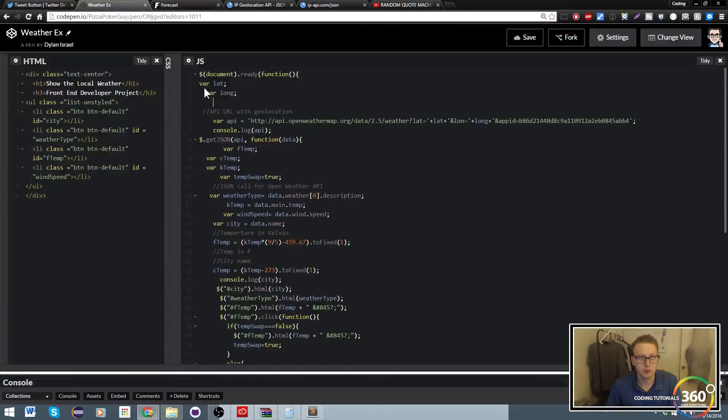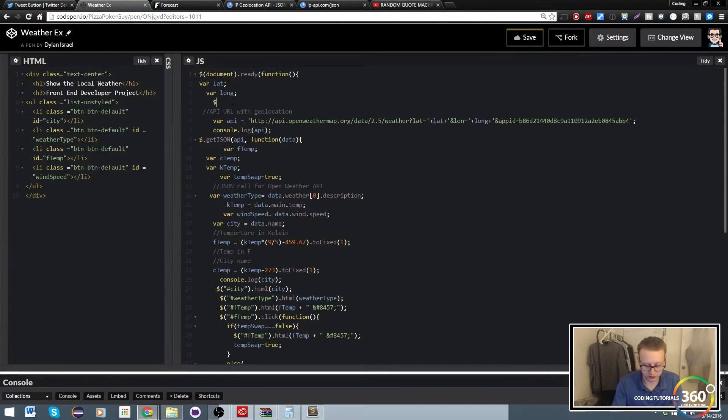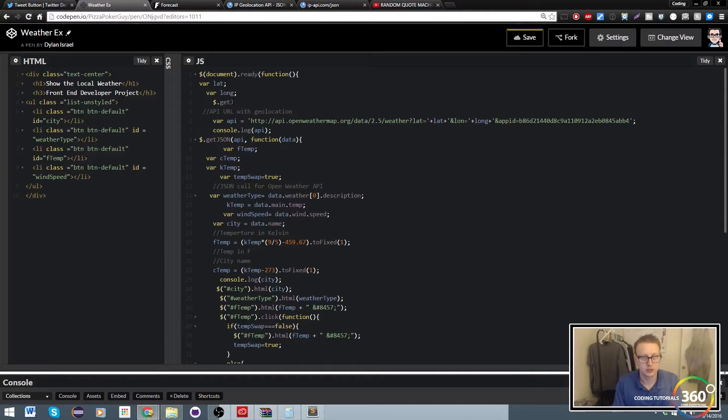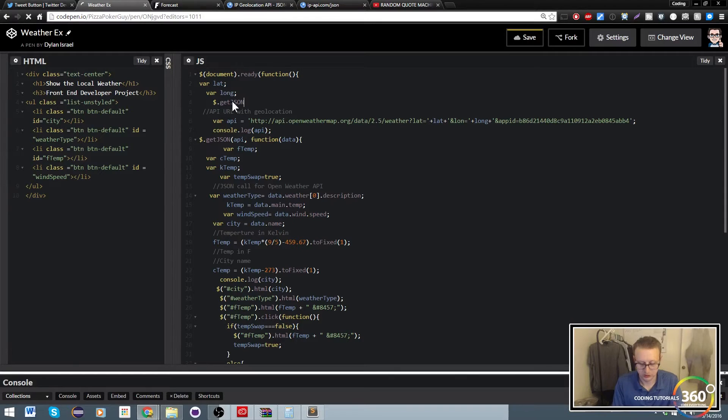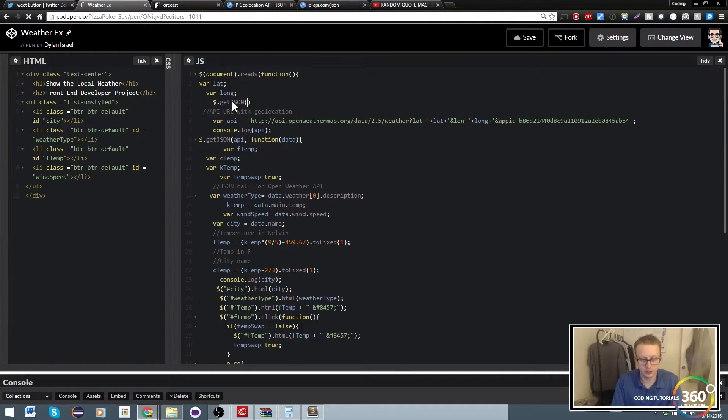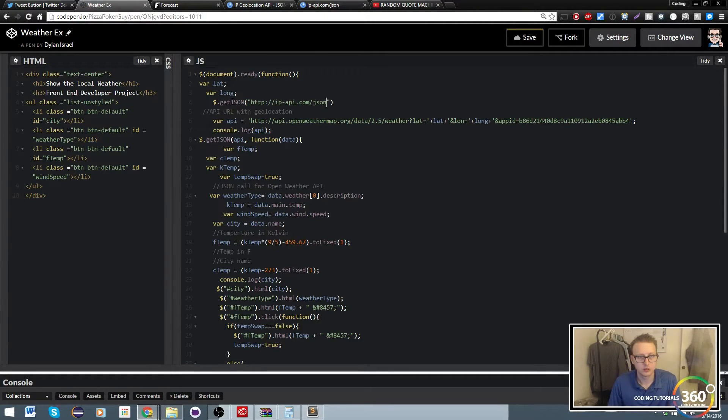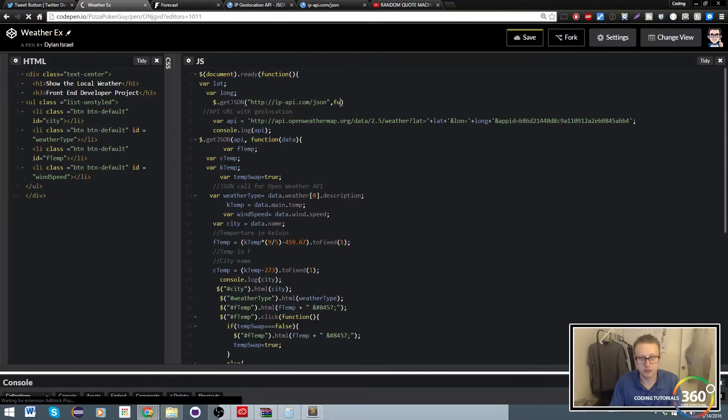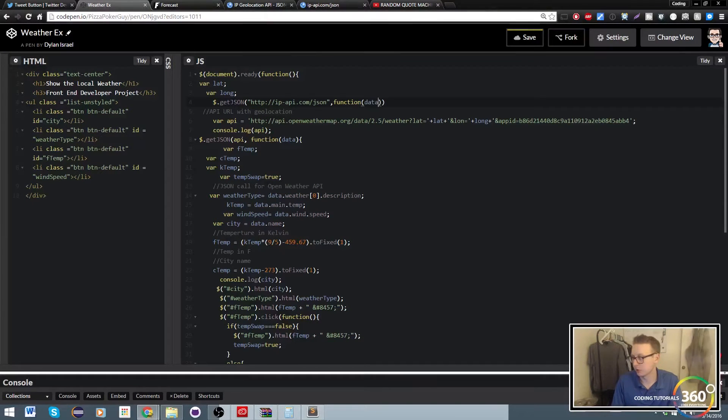What we want to do is go ahead and do another get JSON call. We want to pass in the URL, then we want to run a function that takes in a parameter called data2.